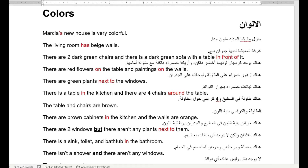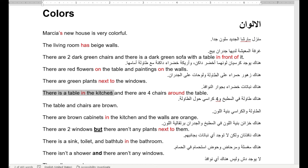In front of means أمام الشيء. Next to — يعني بجوار. There are green plants next to the windows — هناك نباتات خضراء بجانب النوافذ. There is a table in the kitchen — هناك طاولة في المطبخ. Kitchen — مطبخ. And there are four chairs around the table — أربع كراسي حول الطاولة.